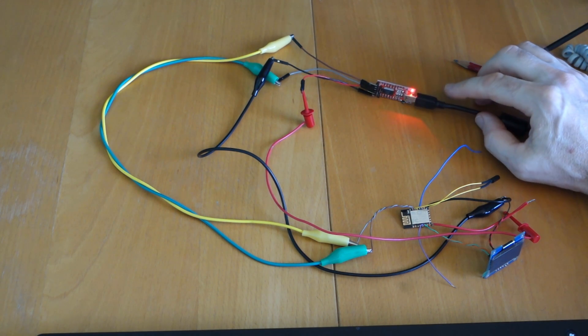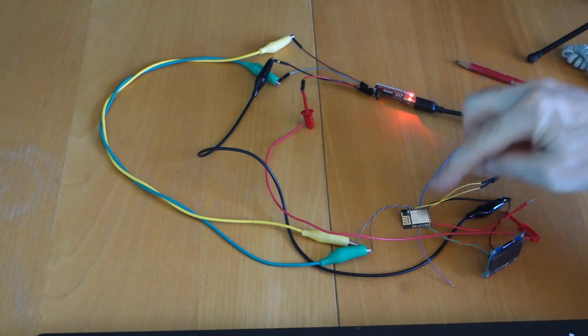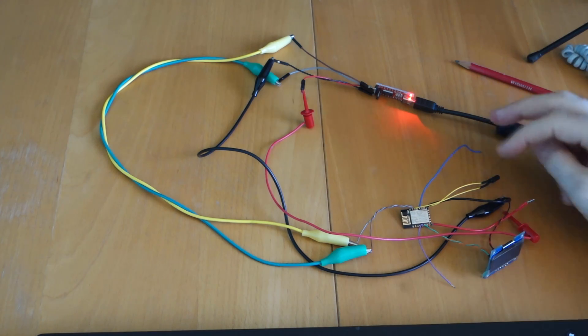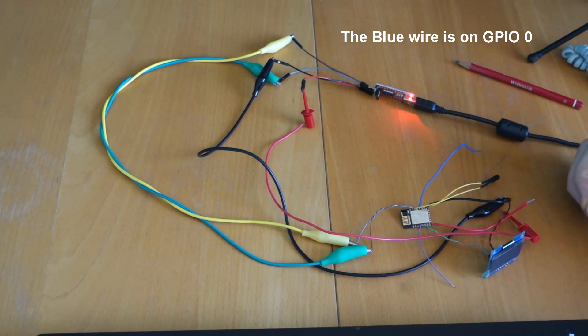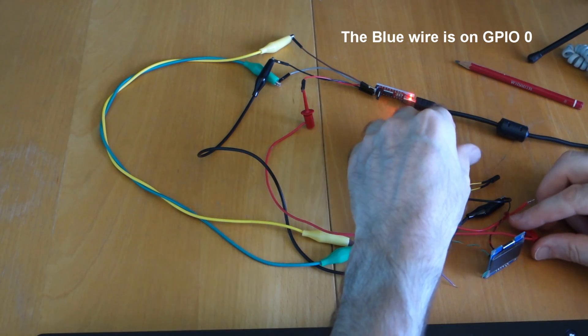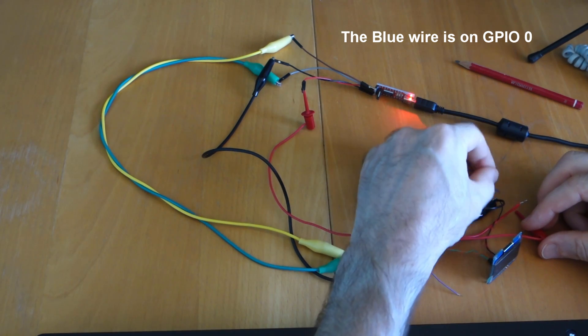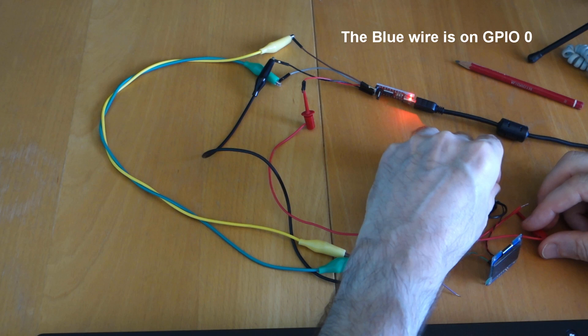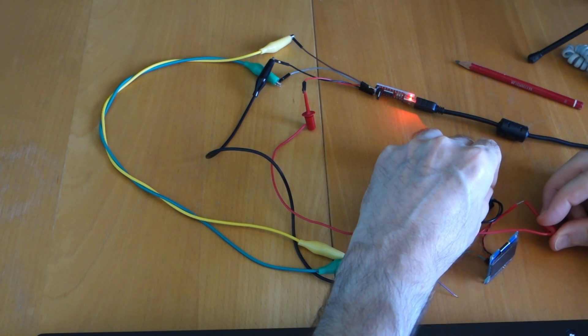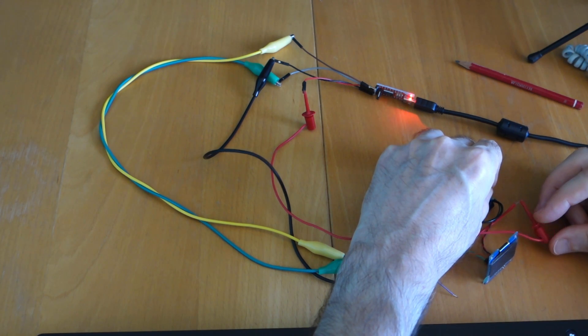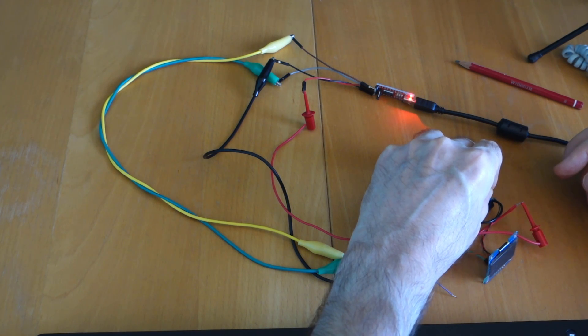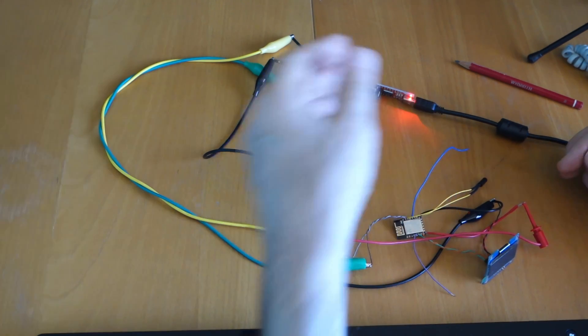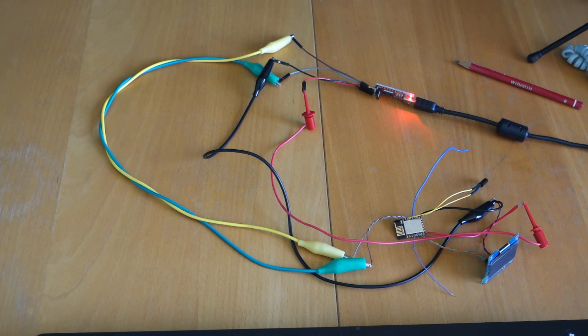So the tricky little thing that you have to do to program this device is you have to ground out this blue lead whilst you power up the ESP8266. So we'll do that now. I'm just going to hold the blue lead on the negative and then bring up the 3.3 volts and clip that on 1000, 2000, 3000. Then I'm just going to take that off, let that wave in the breeze because it just needs to be grounded for the boot up.